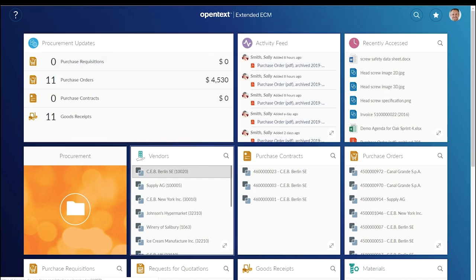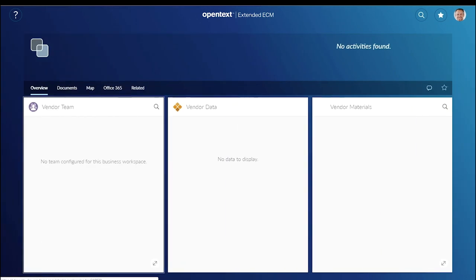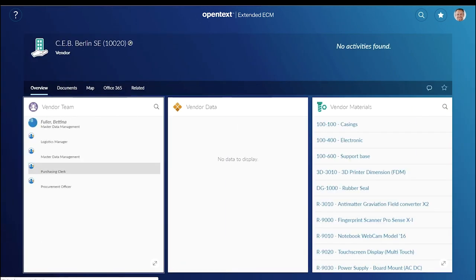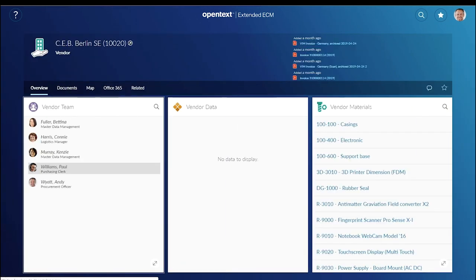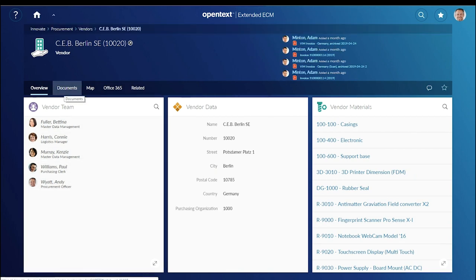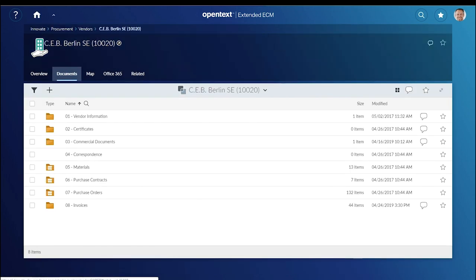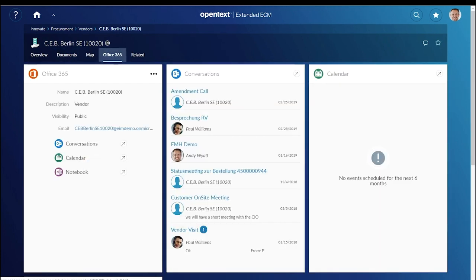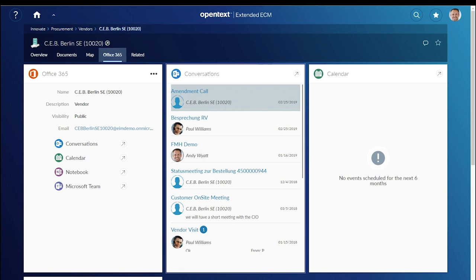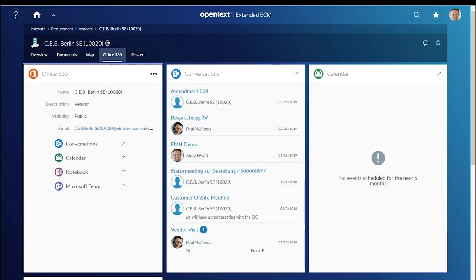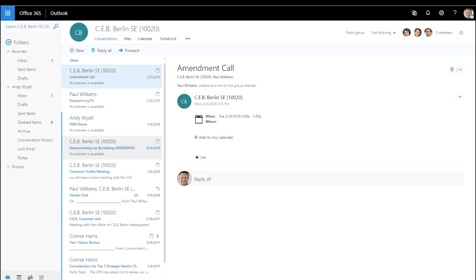Another collaboration example shows how Extended ECM links with Microsoft Office 365. The vendor workspace is represented as a team with Team Conversation and Team Group Inbox in Office 365 and Outlook.